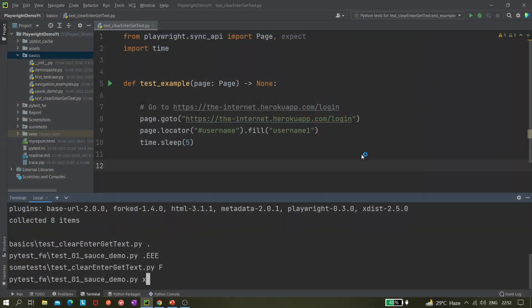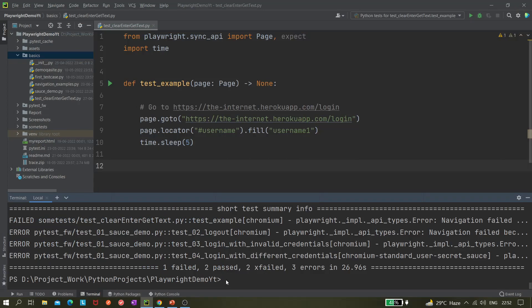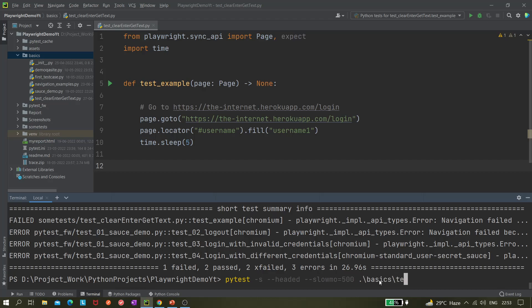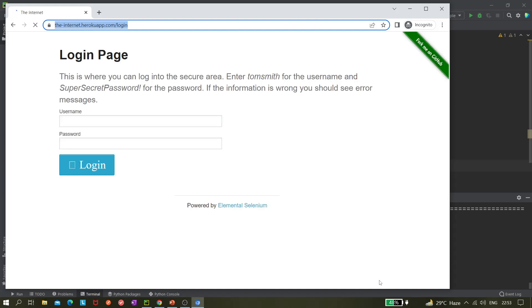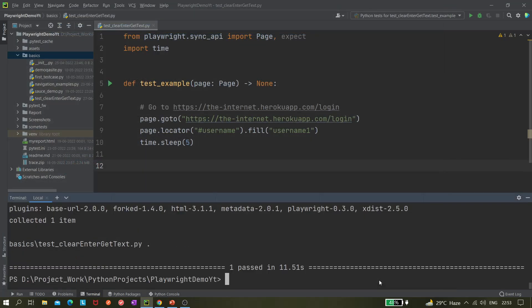It's opening all tests because I just gave the pytest command without specifying the file name, so it scans the entire project folder. I need to specify the folder 'basics' and then the file 'test_clear_text'. Now this time it should just enter 'username1', leave it for five seconds, and close.